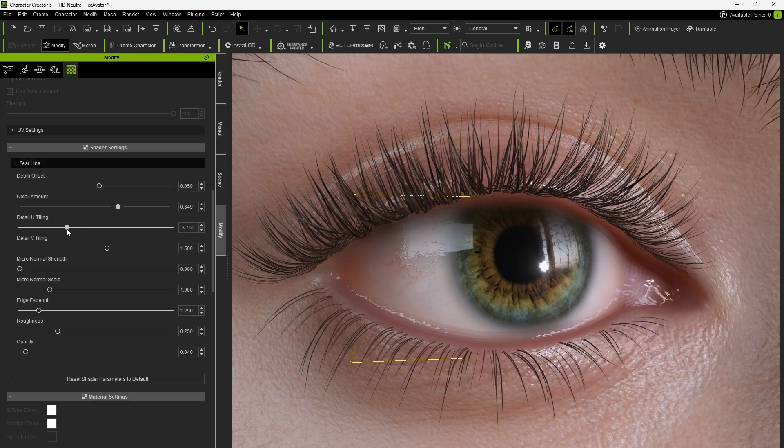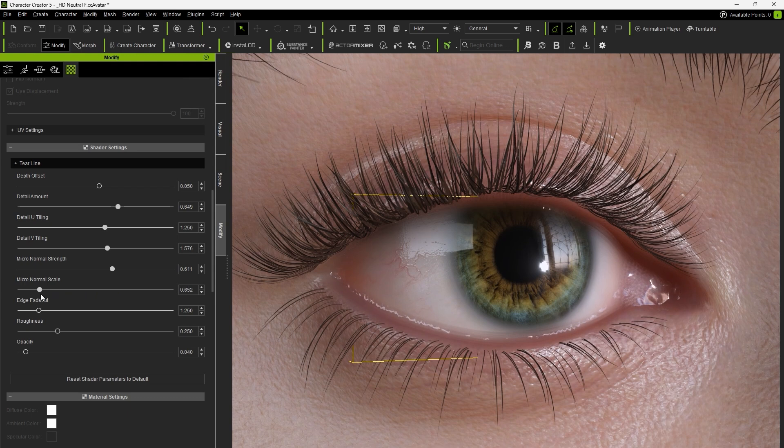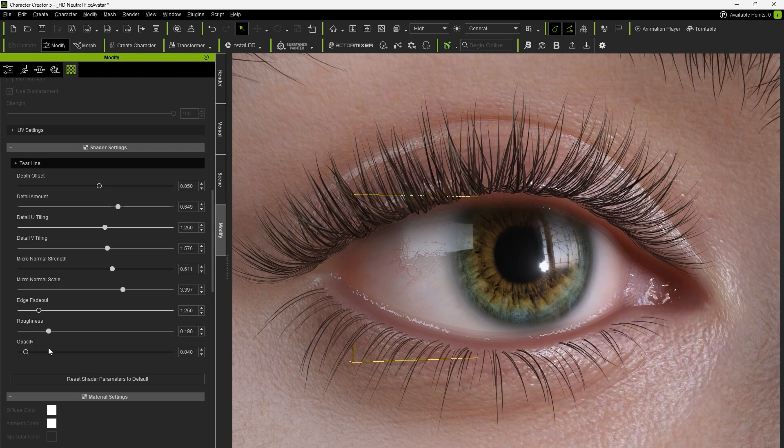Next, we can modify the tiling and micronormal settings for the tear line to enhance surface details and adjust the roughness attribute to control the wetness of the tear line.